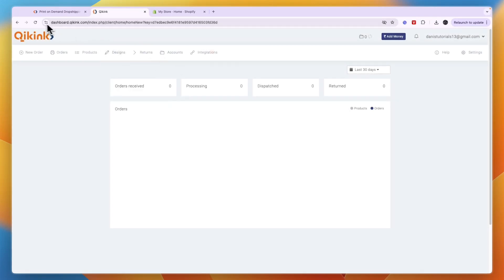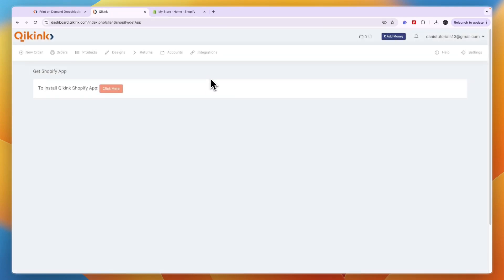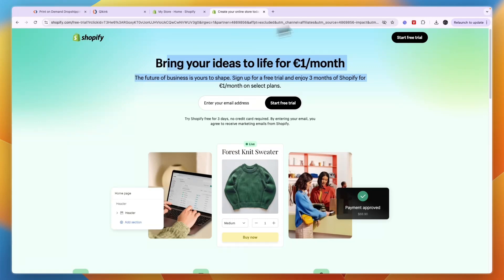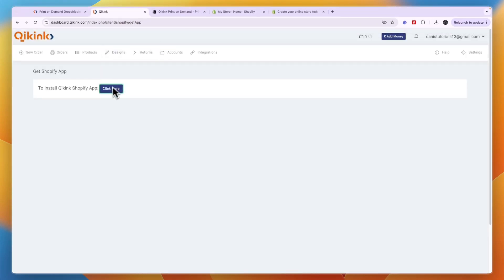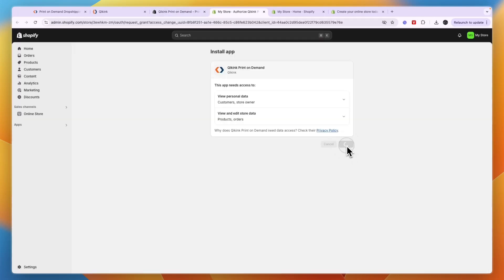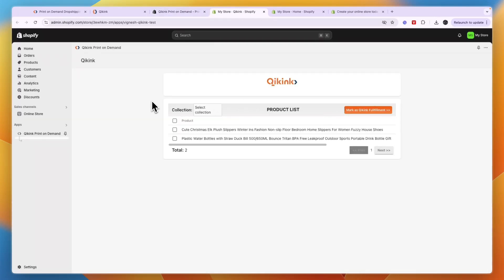Once you're signed up, click on Integrations, then Shopify, then click Get Shopify App. If you don't have a Shopify store yet, you can sign up through the link in the description to get a deal where you get Shopify free for three days and then three months for one euro per month. Click the button and it will take you to the app. If you already have a Shopify tab open, it will sign you in automatically, then just click Install twice.